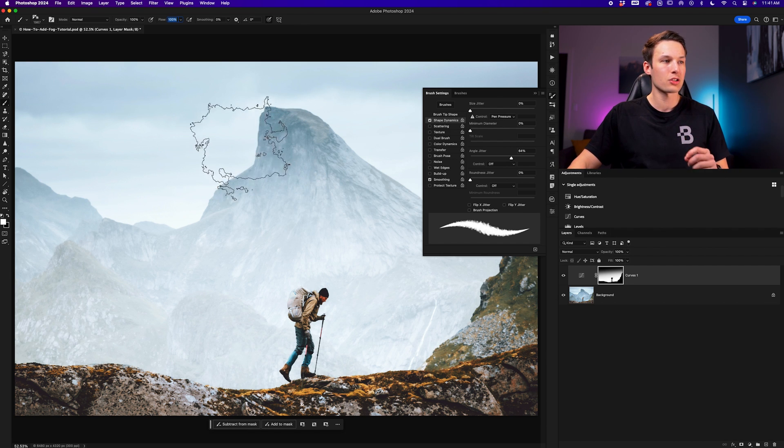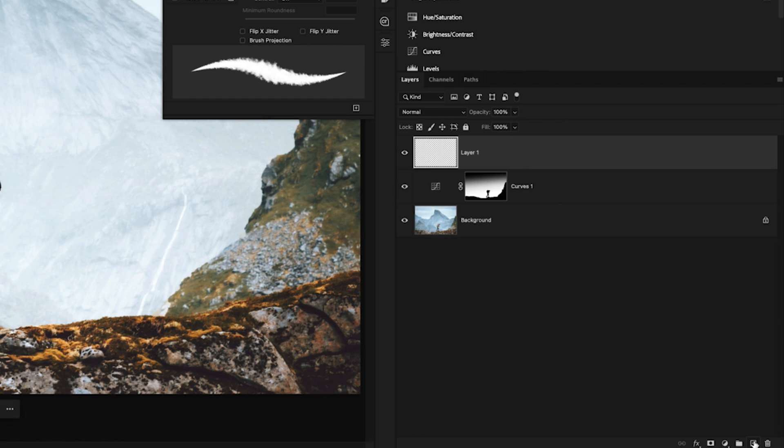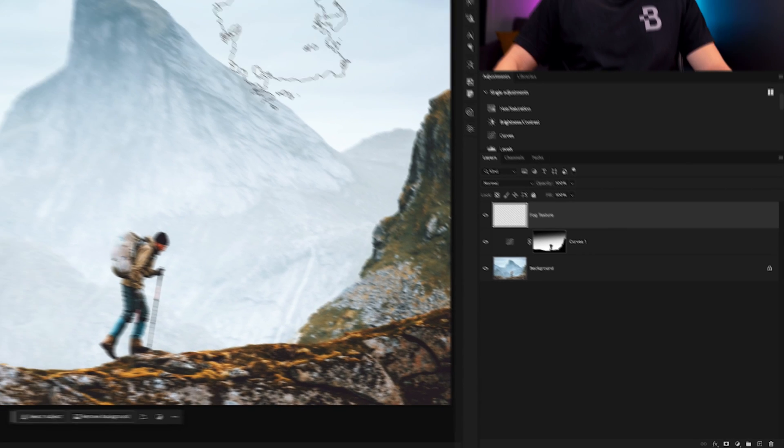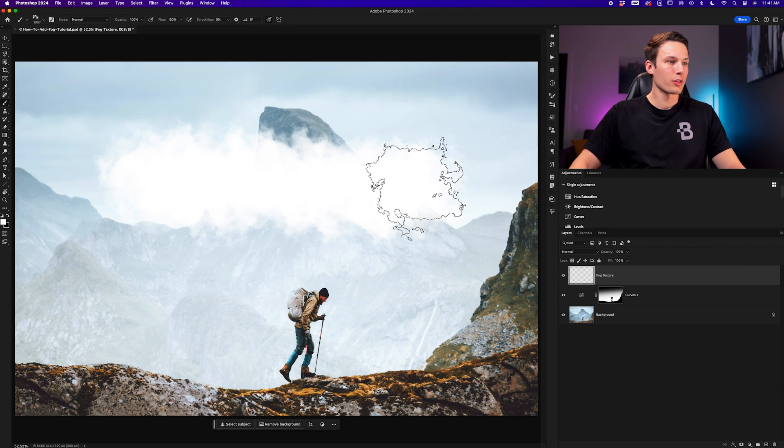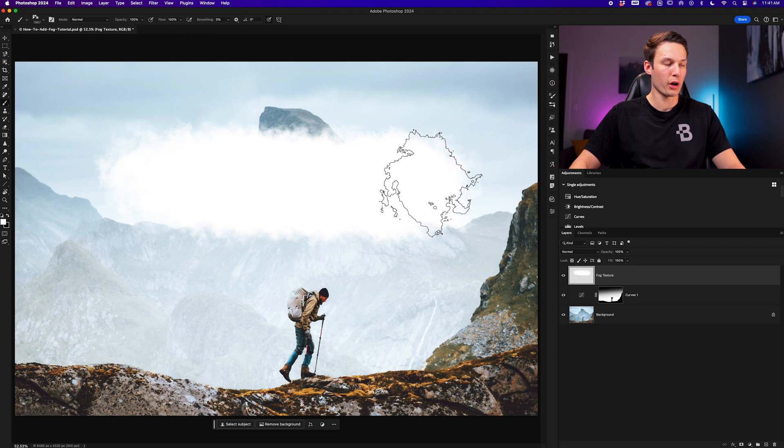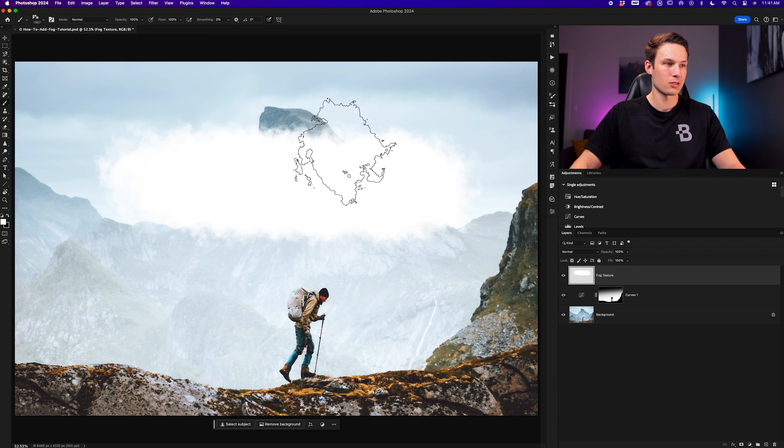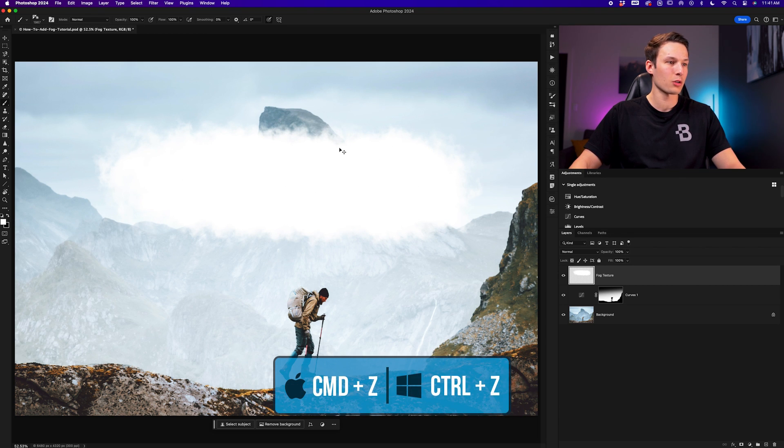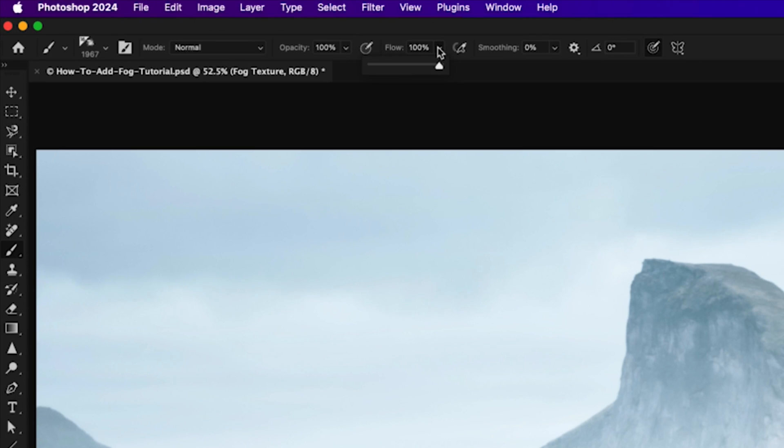With all of these settings good to go, I'll create a new layer above my curves adjustment, double-click on the name and call it fog texture. Now if we go and click and drag over the photo, you'll notice that we have this sort of cloud look to our brush, but this is a little too intense for my taste, so I'll press Command or Control Z to undo that. Going up to the brush settings, I'll adjust the flow to be around 50 to 80% depending on the intensity that you would like for your fog.